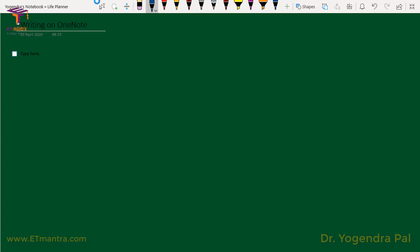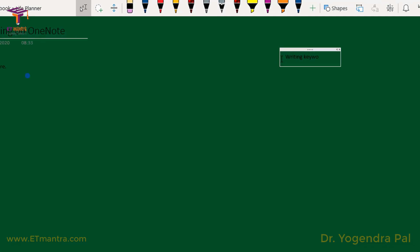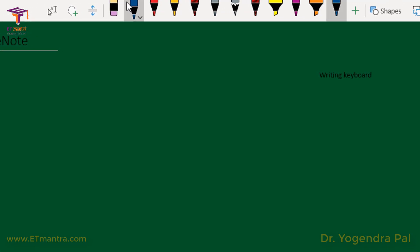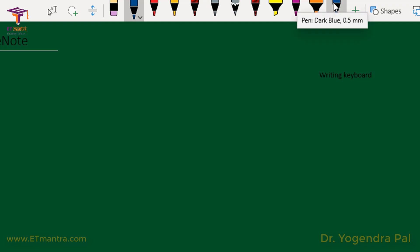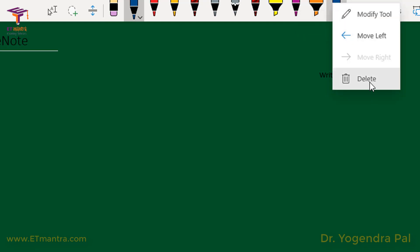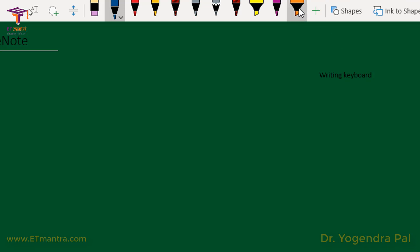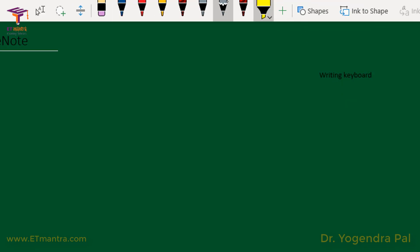Let's talk about all the toolbar items. This is to type text — when you click on it you can go anywhere and start writing with the keyboard. Then there are these pens, which can be deleted and added as per your requirement. Let's delete some pens to make the environment less complex. Right-click on it and select Delete. This way you can simplify your workspace.